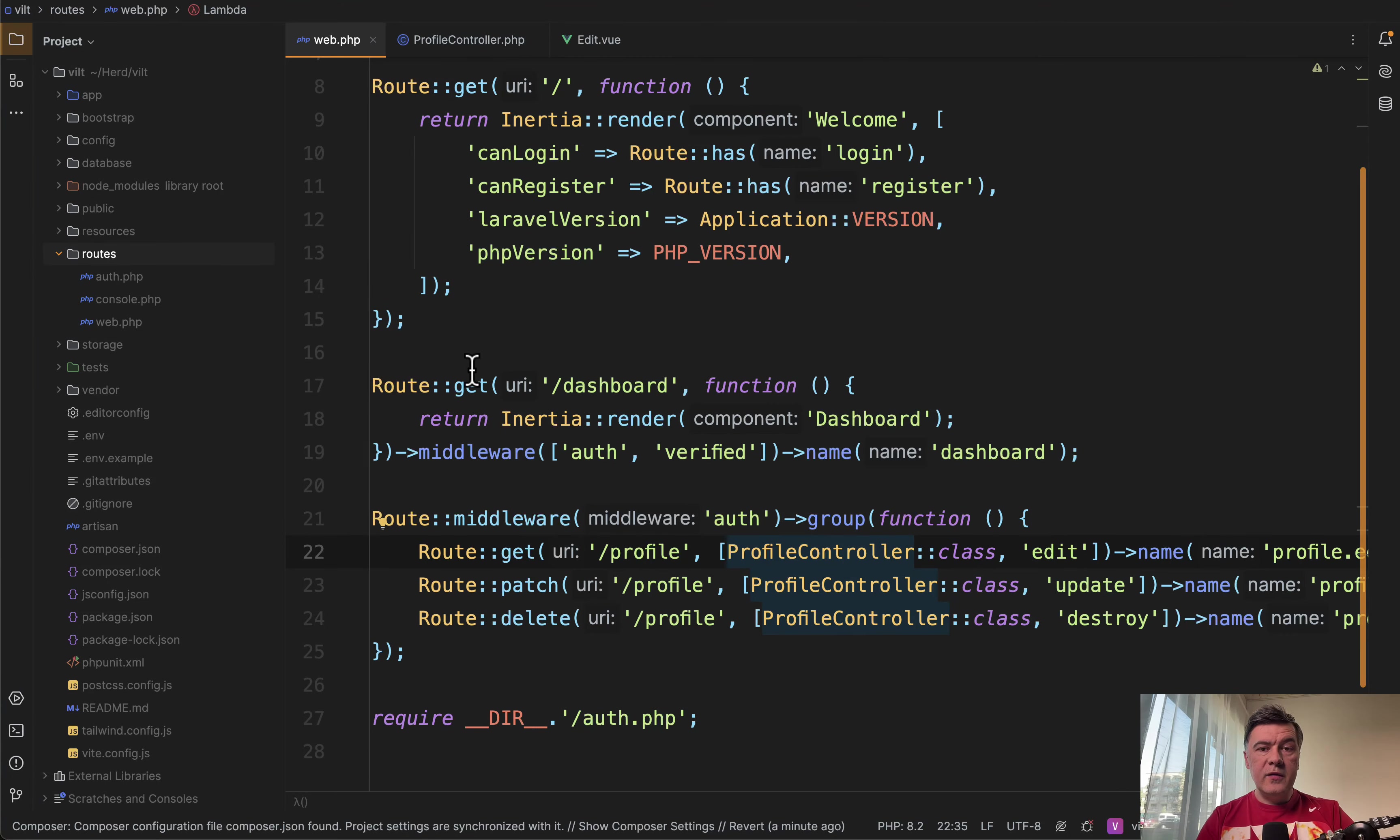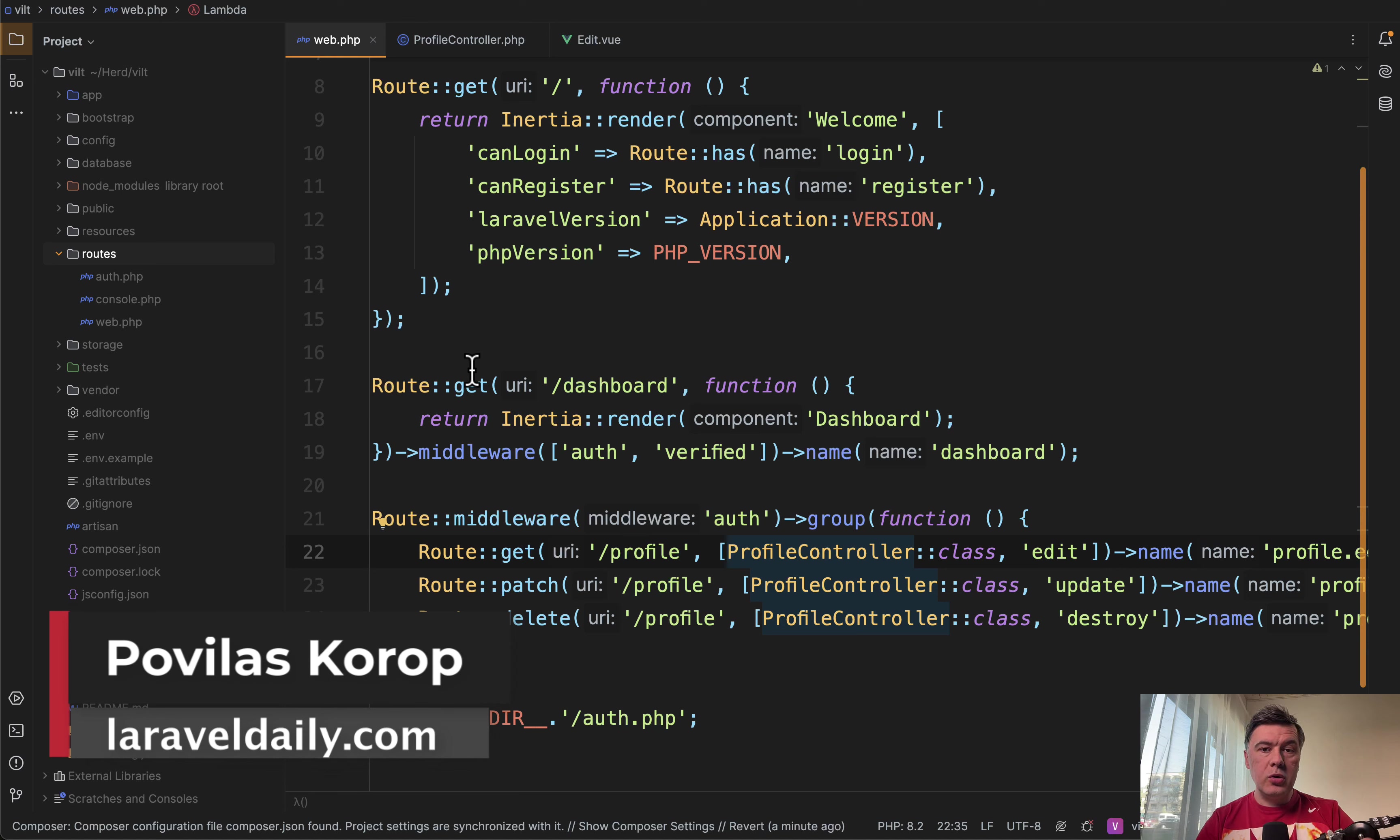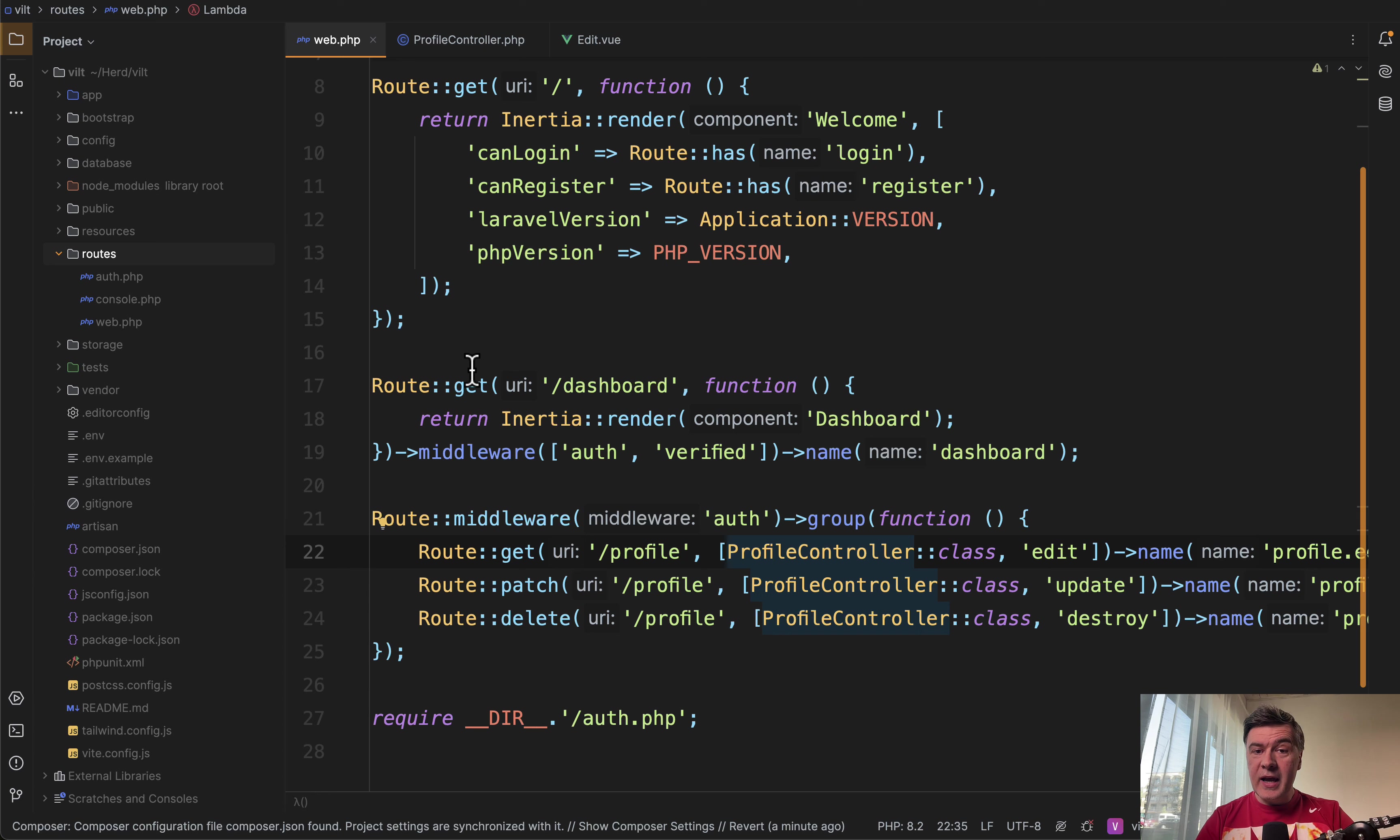Hello, guys. In Laravel ecosystem, it's pretty often that developers use Vue with Inertia as the so-called build stack. But in this video, I want to talk about a less popular option in Laravel ecosystem, but actually a more popular option worldwide, which is React.